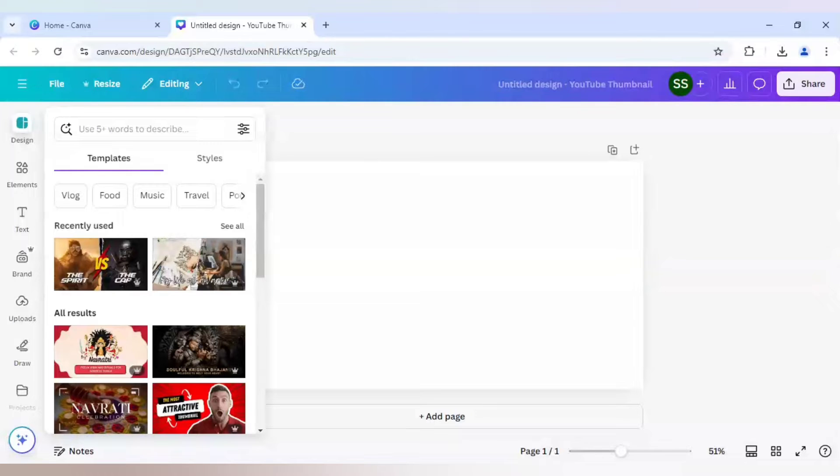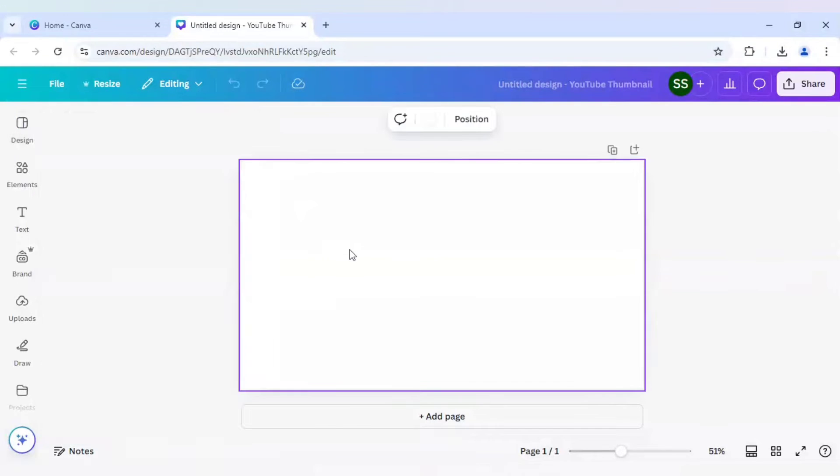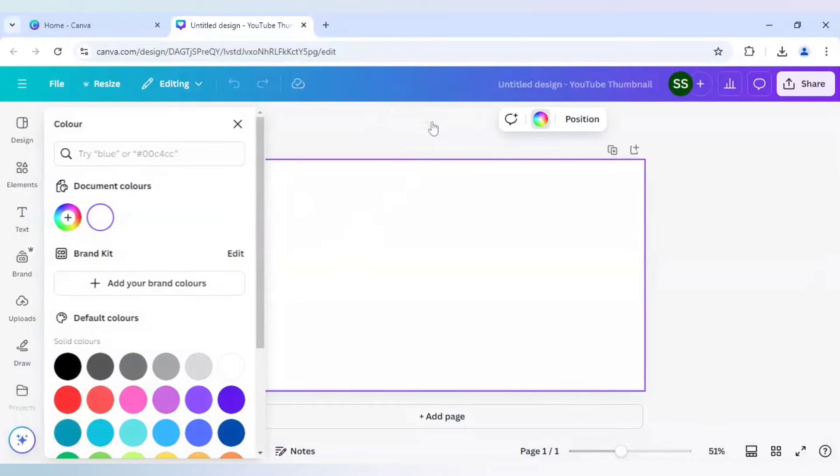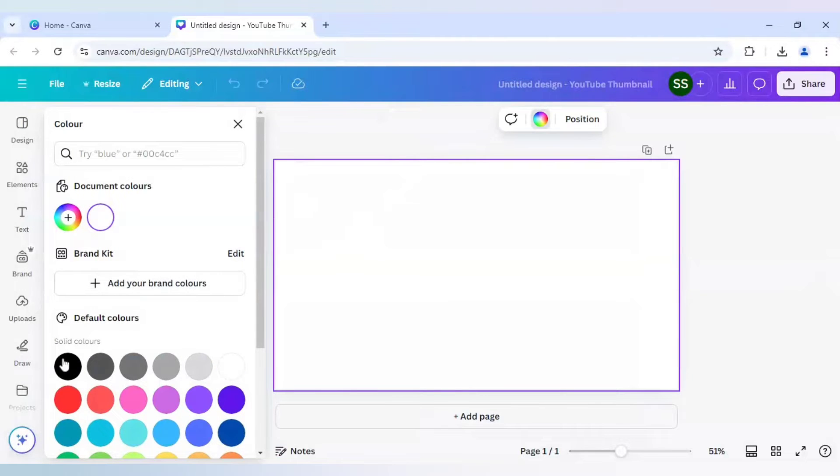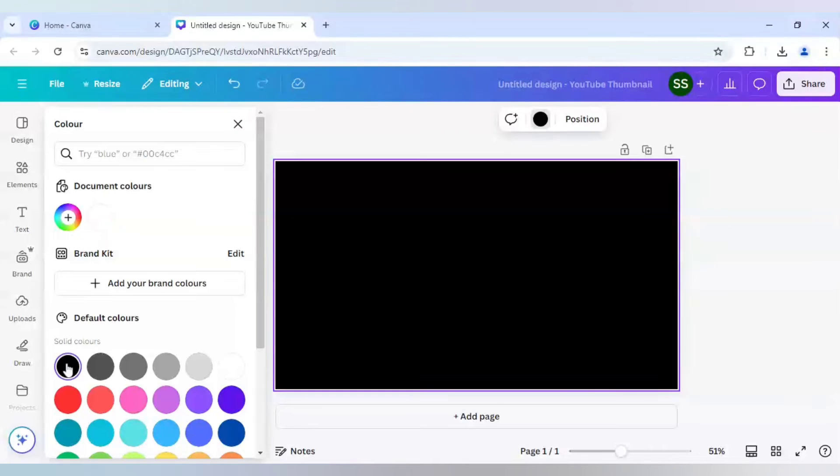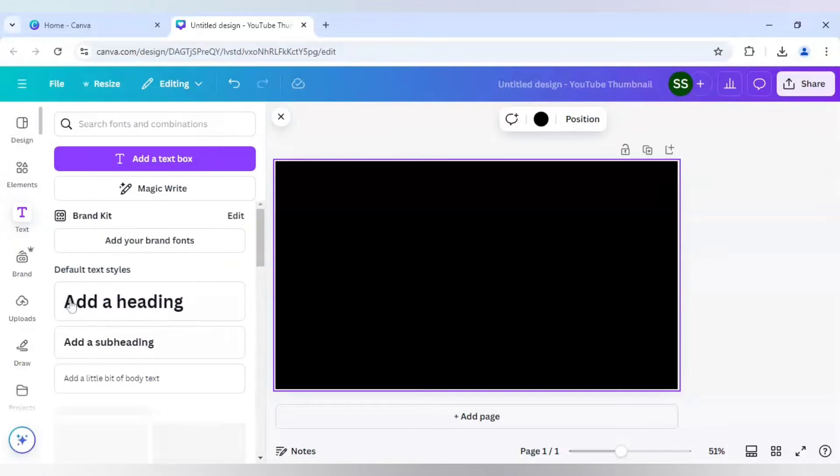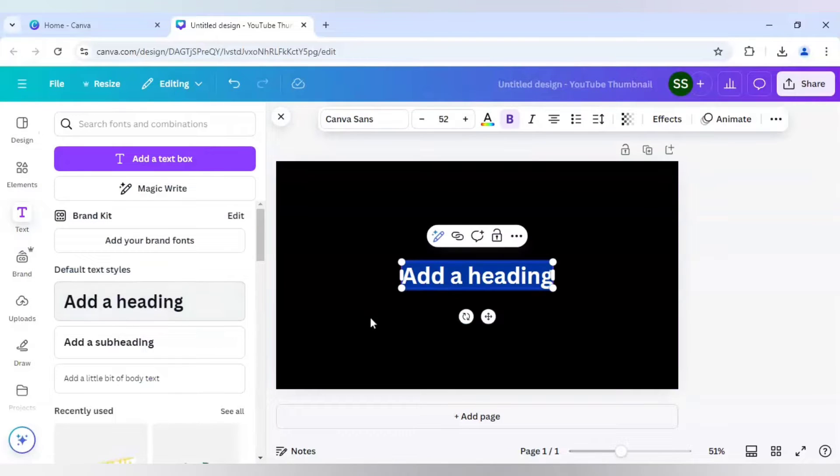So let's start with it. To make the first step, you need to change the background color to black or something in very deep color. After that, you will go to text, use add a heading option and here I will write Flicker.